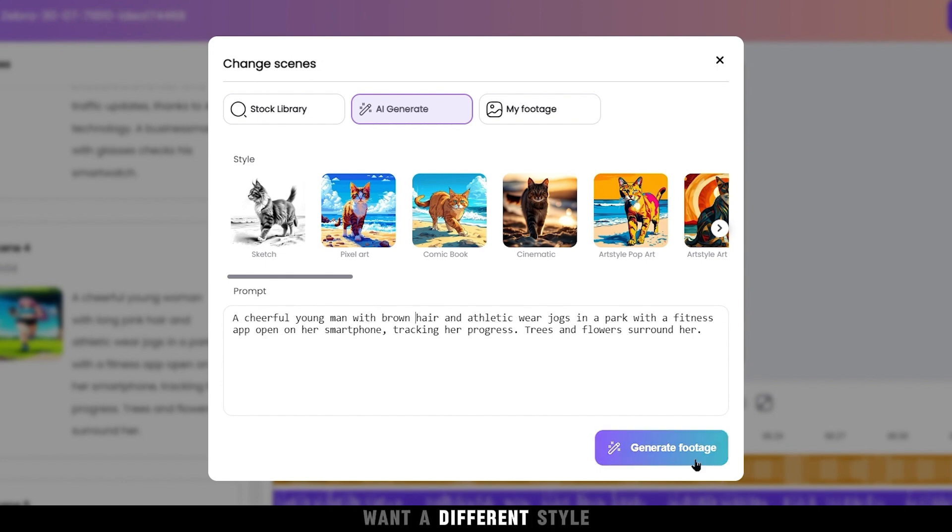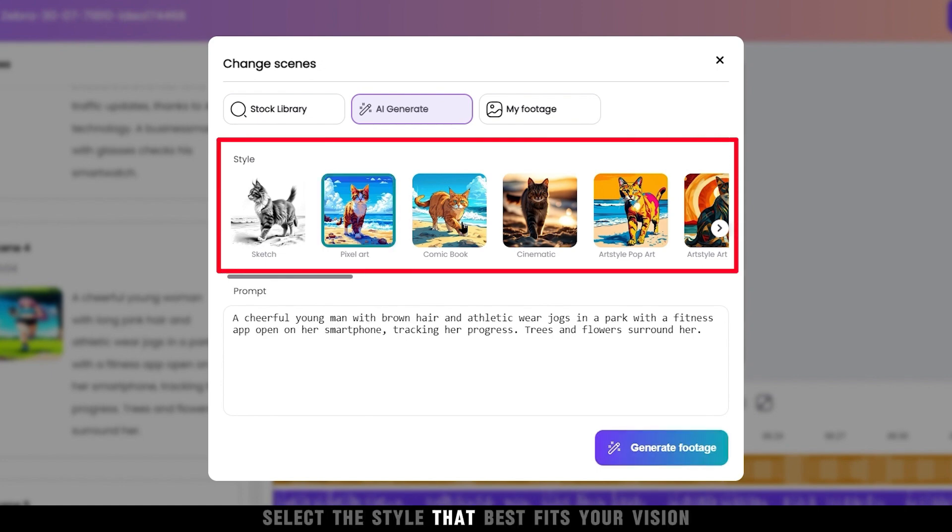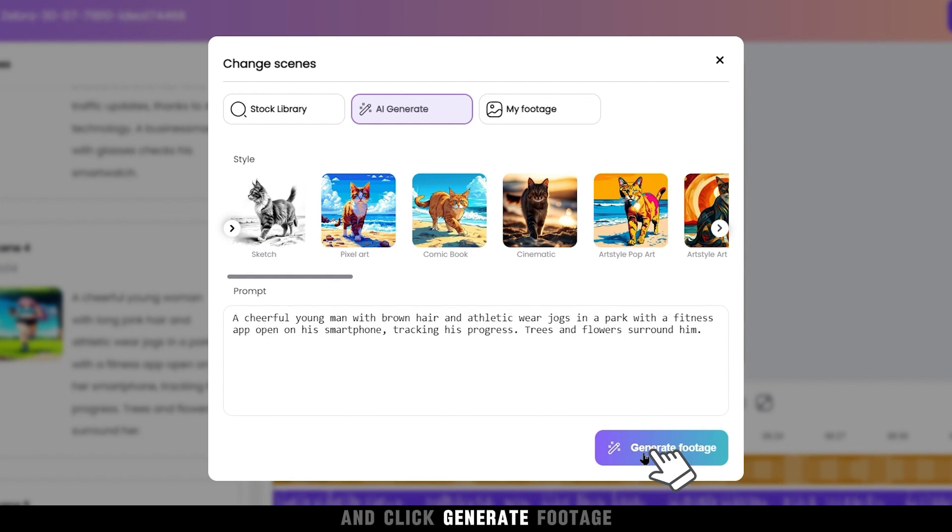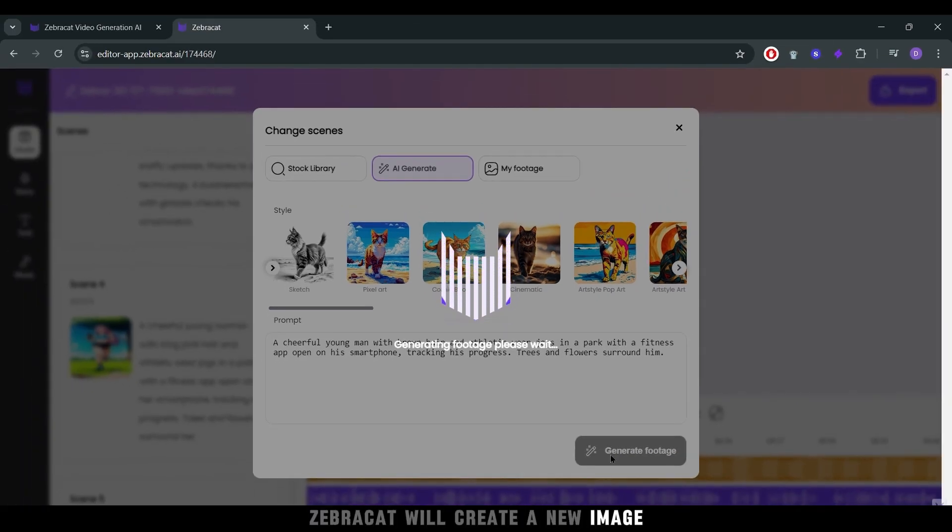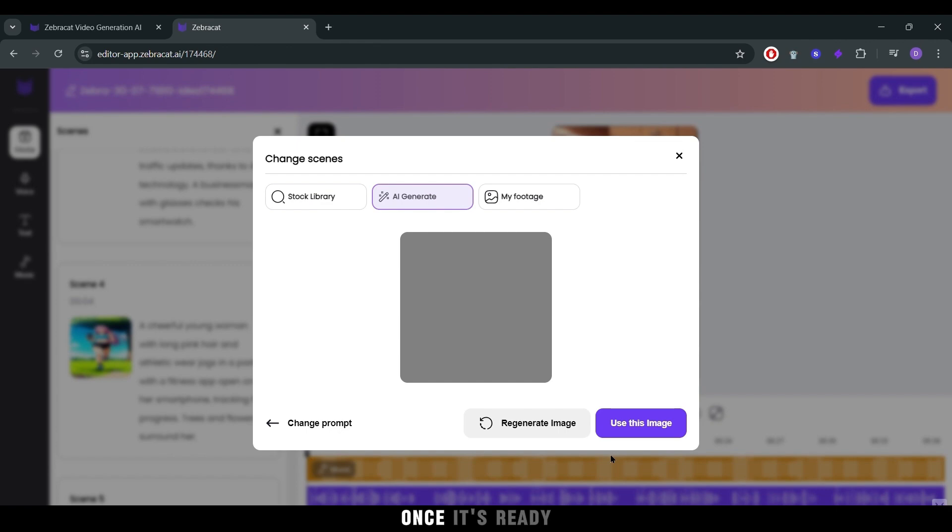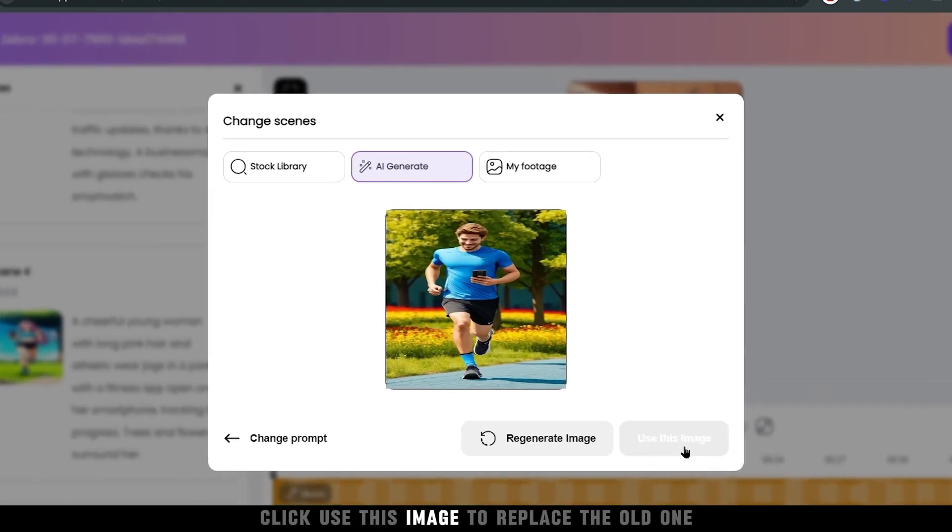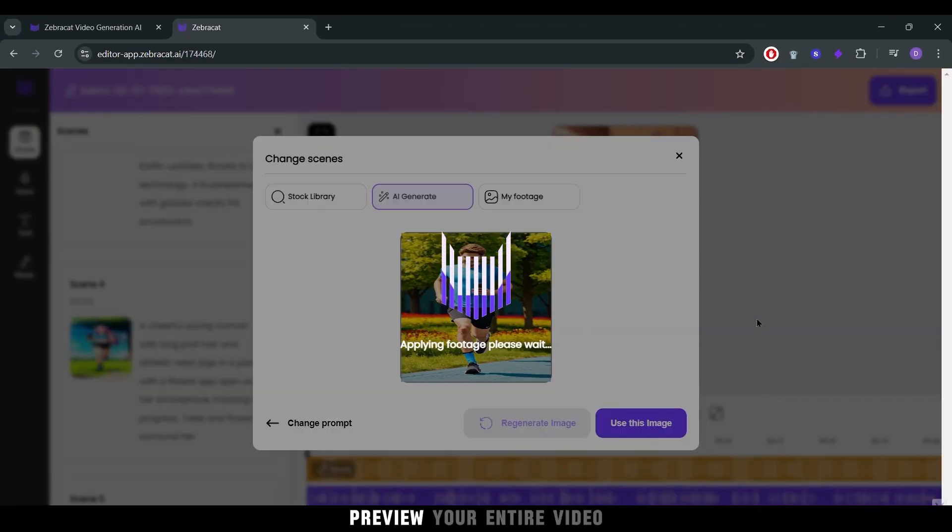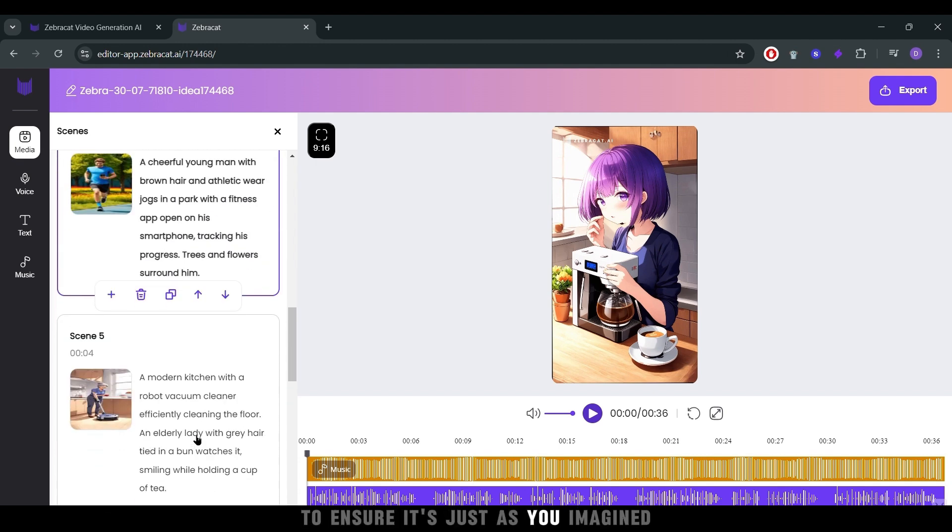Want a different style? Select the style that best fits your vision and click Generate Footage. ZebraCat will create a new image based on your specifications. Once it's ready, click Use this image to replace the old one. Preview your entire video to ensure it's just as you imagined.